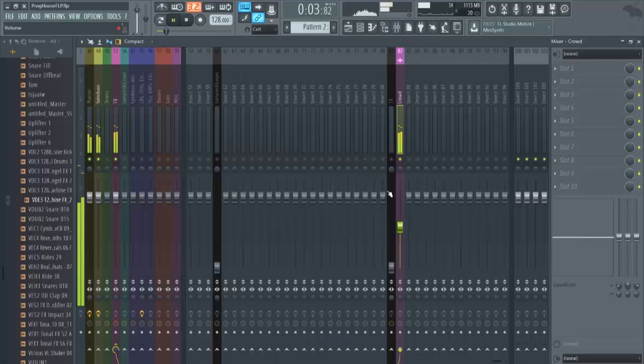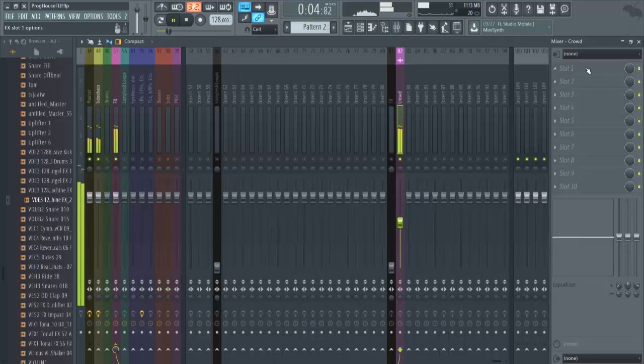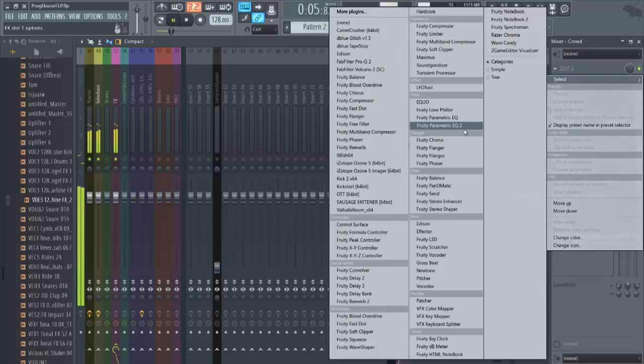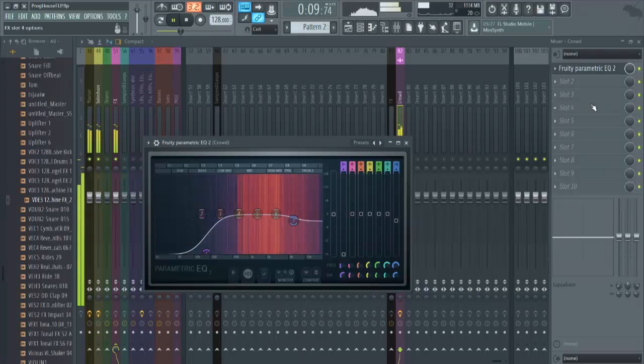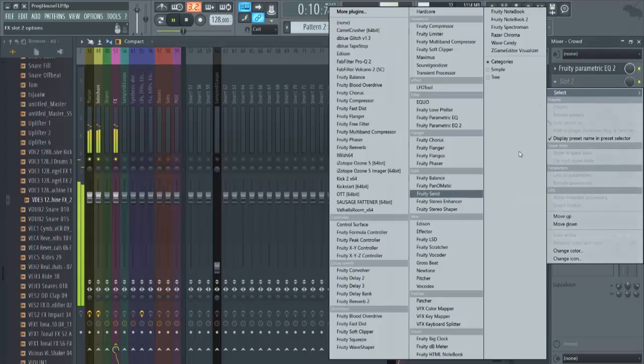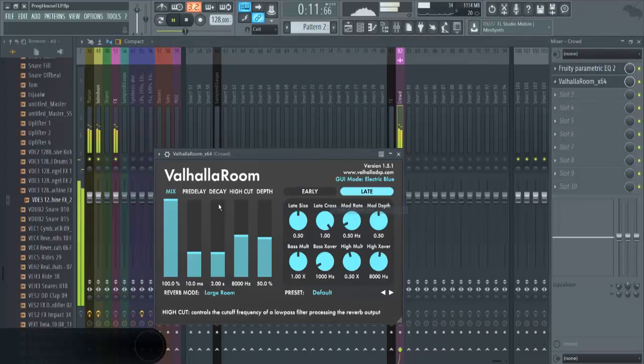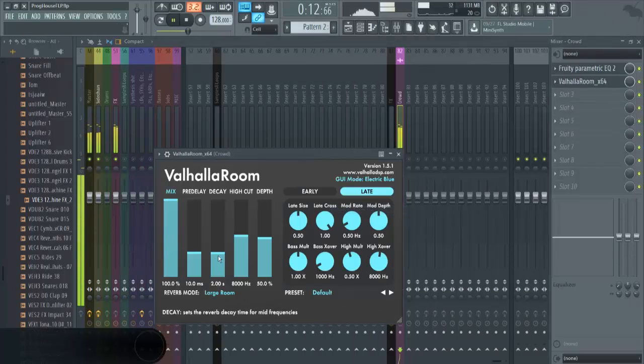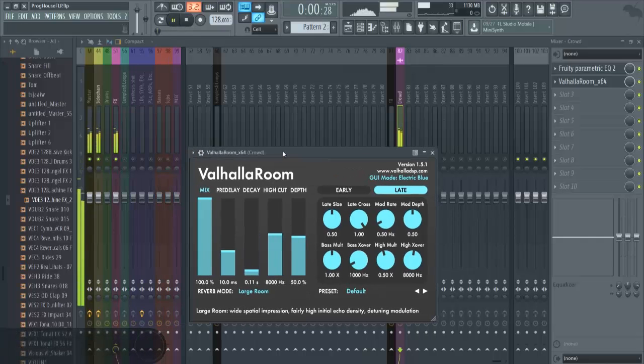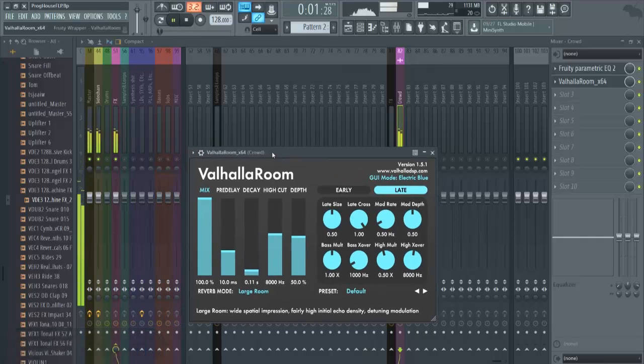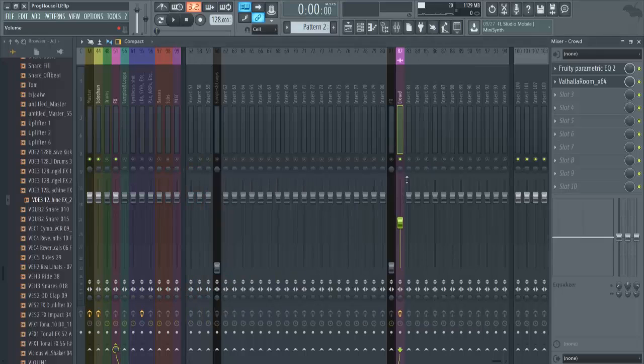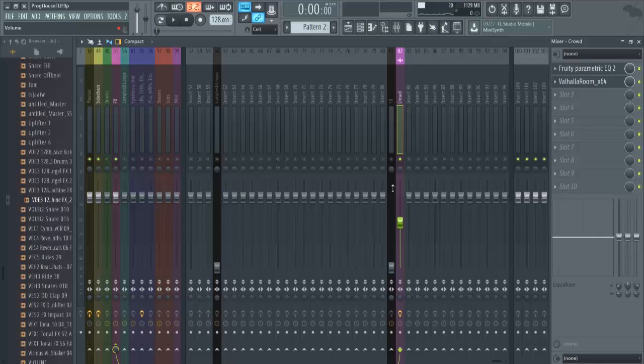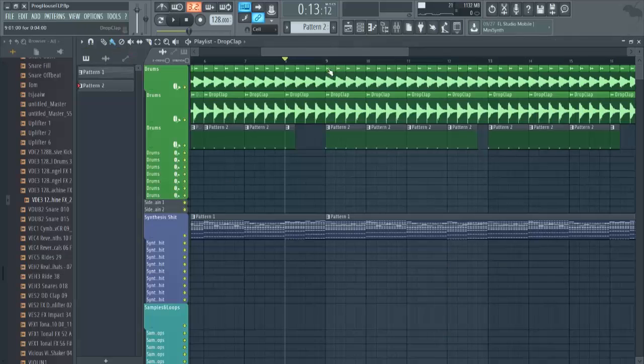We have this type of crowd sample playing. You want to do your standard EQing and then you want to add like a reverb effect and get rid of the decay. It's just going to give it that spatial vibe, fill in the sides more which is what we want with the effects. We want the more powerful and driven things like the leads and kicks to be in the middle and we want the effects to be on the side.